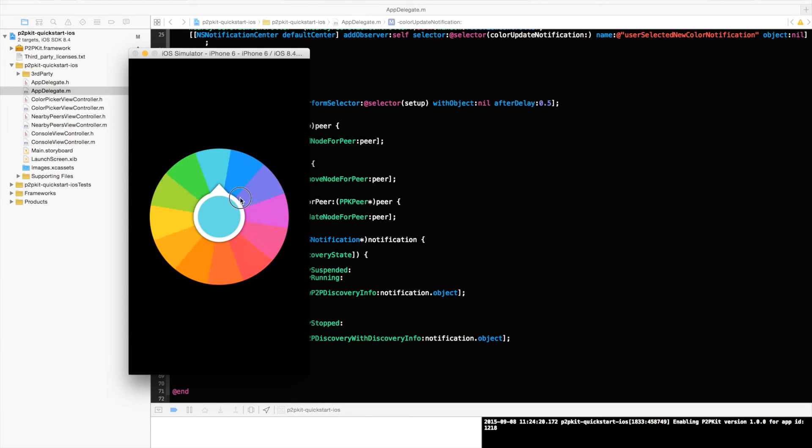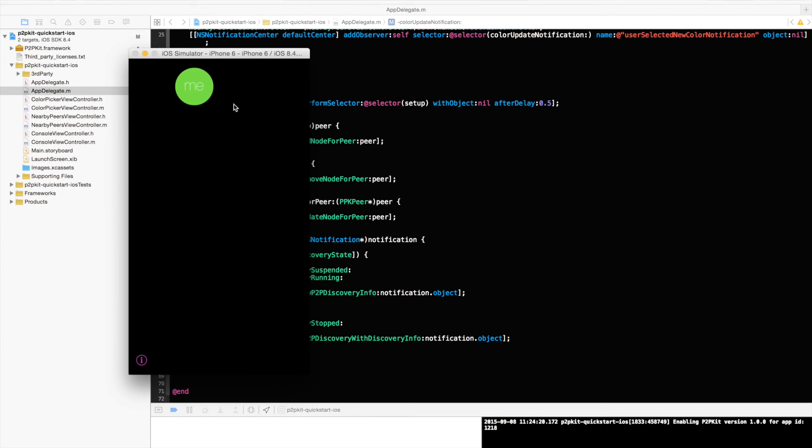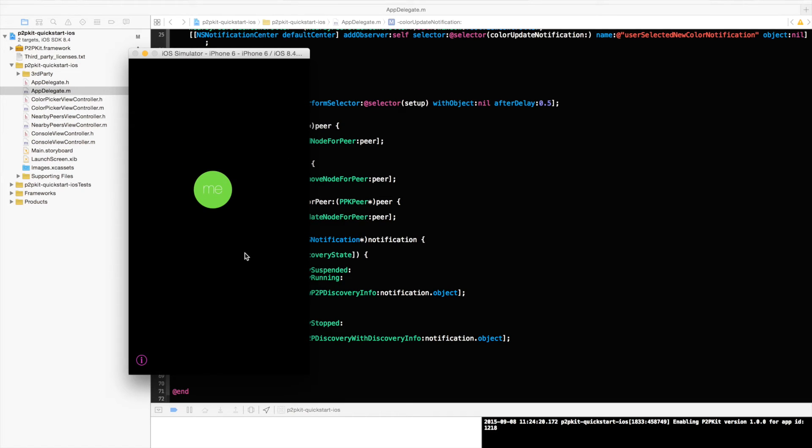I can go ahead and rotate this dial here and select the color. I'll be green. So this is me. And when peers around me are being discovered they will be shown around here. This I can only do on the devices. So let's go ahead and jump into a quick demo on the device itself.